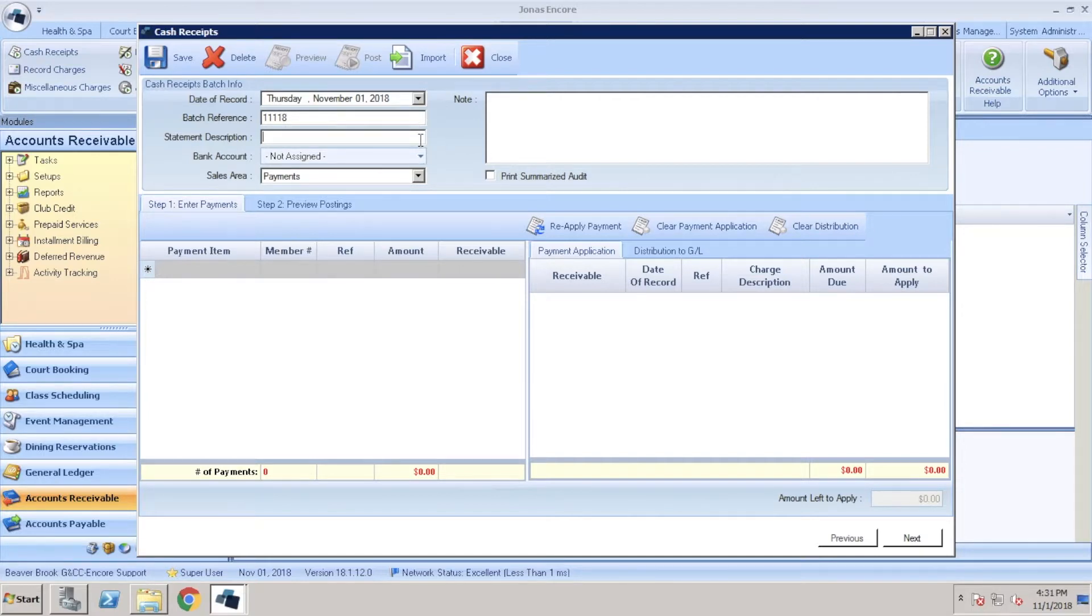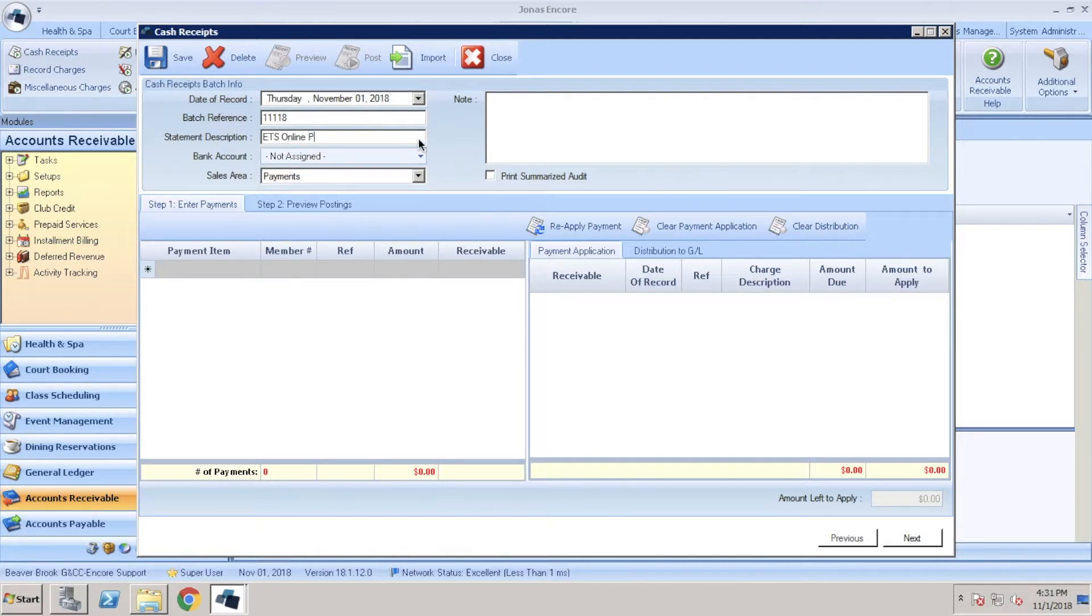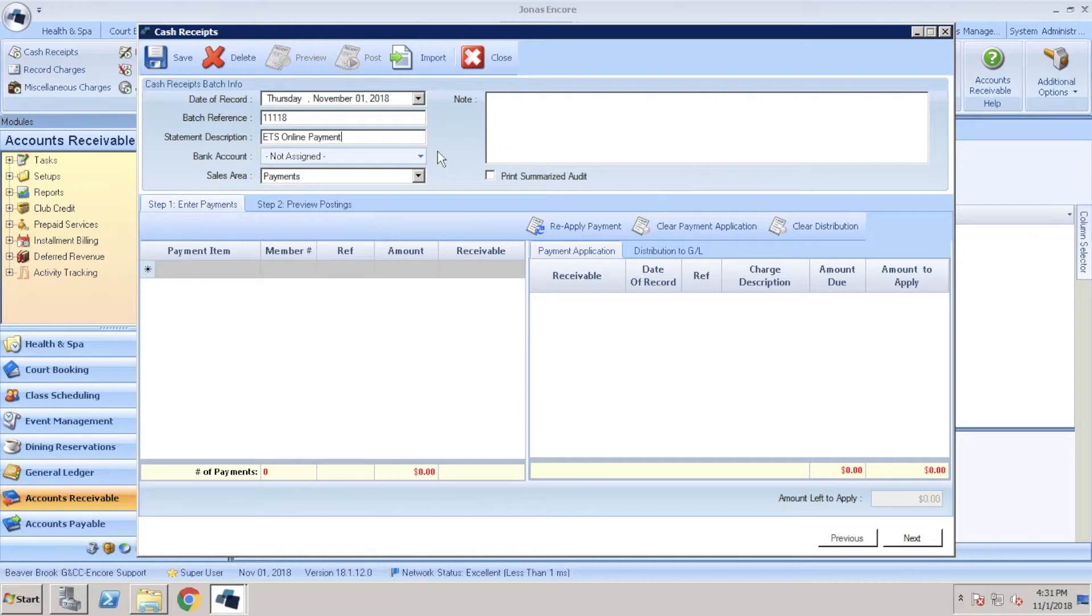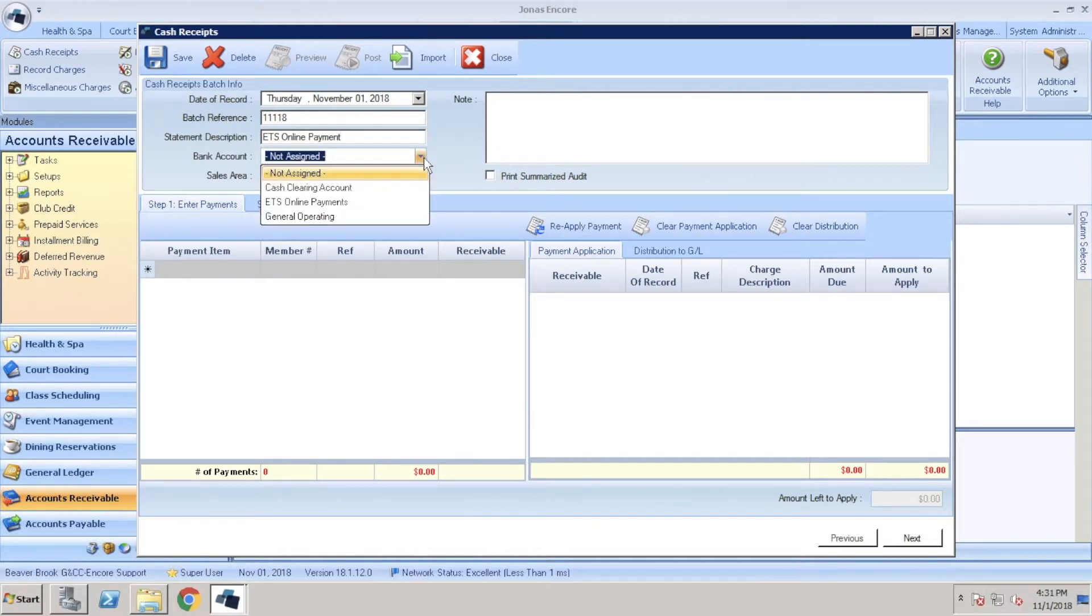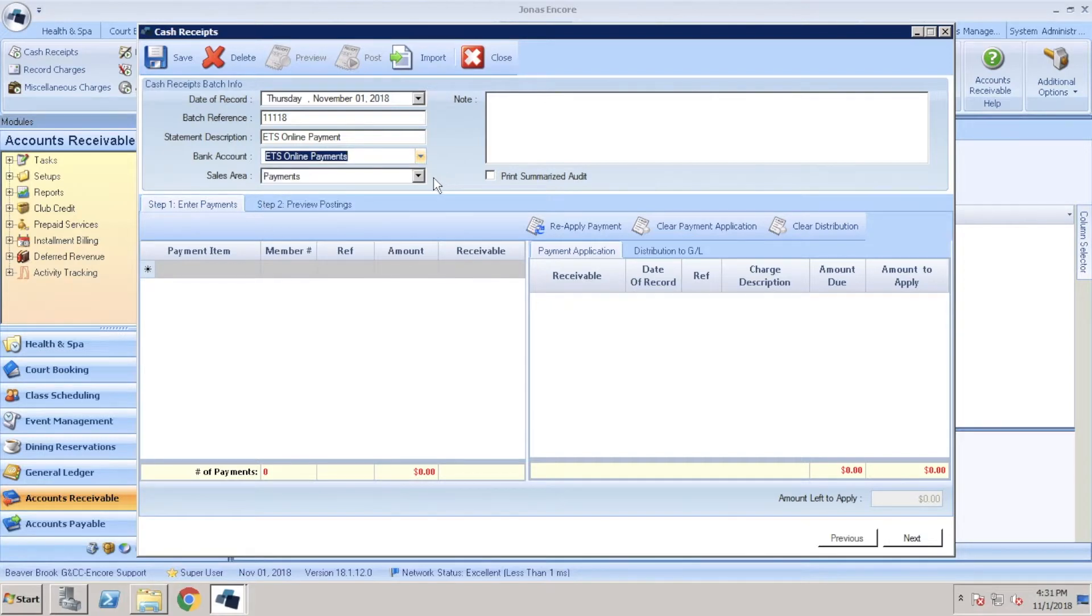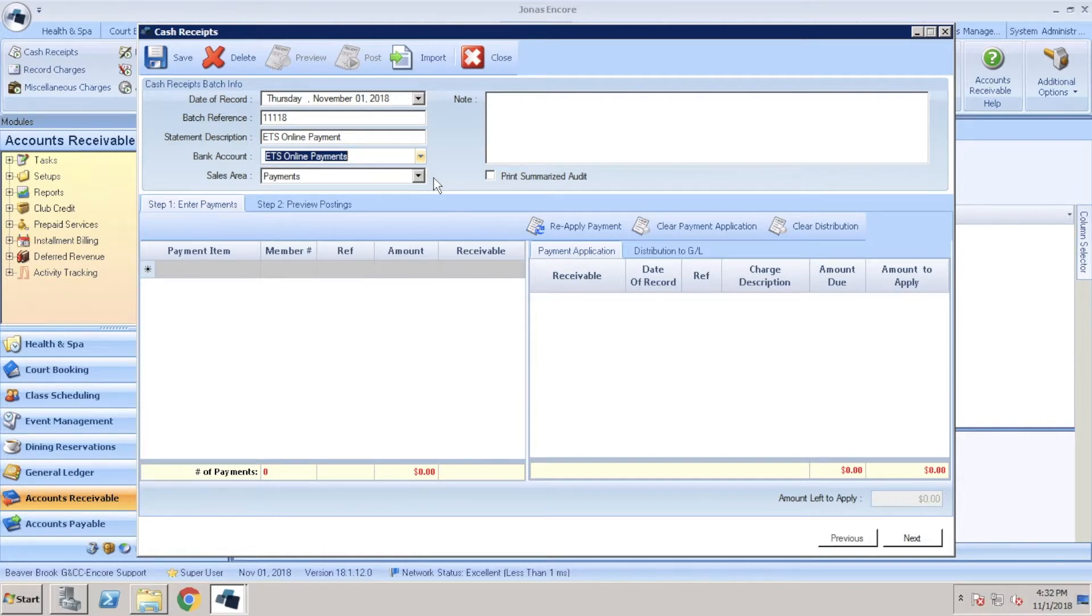Then go ahead and enter your statement description. You can do something similar to ETS online payment, and just note that there is a 30 character limit. For the bank account, if it's not already preselected, go ahead and select the applicable bank account. Sales area should also be pre-populated, but if not please select the appropriate sales area. Once you've filled out all those fields, we're going to click the import button.